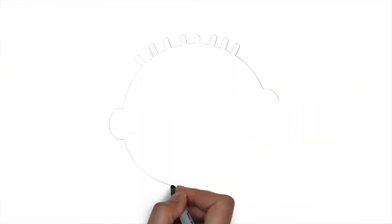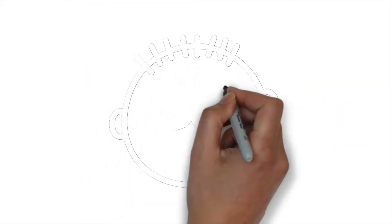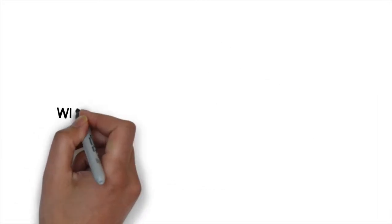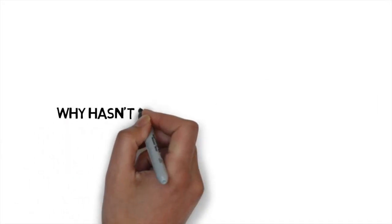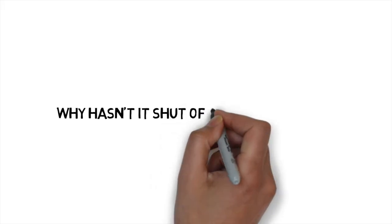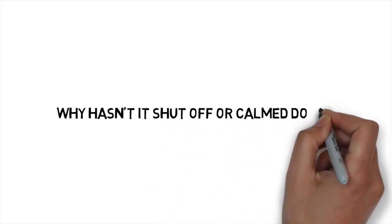Now, as I mentioned, this alarm system when it goes off can feel really unpleasant. You may ask yourself, but there are no big animals loose in the UK anymore. Why hasn't it shut itself off or calmed down or something?